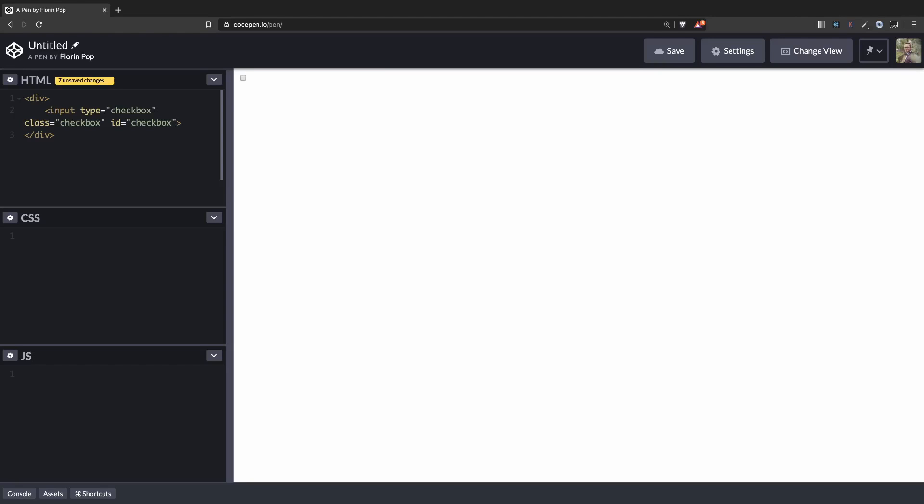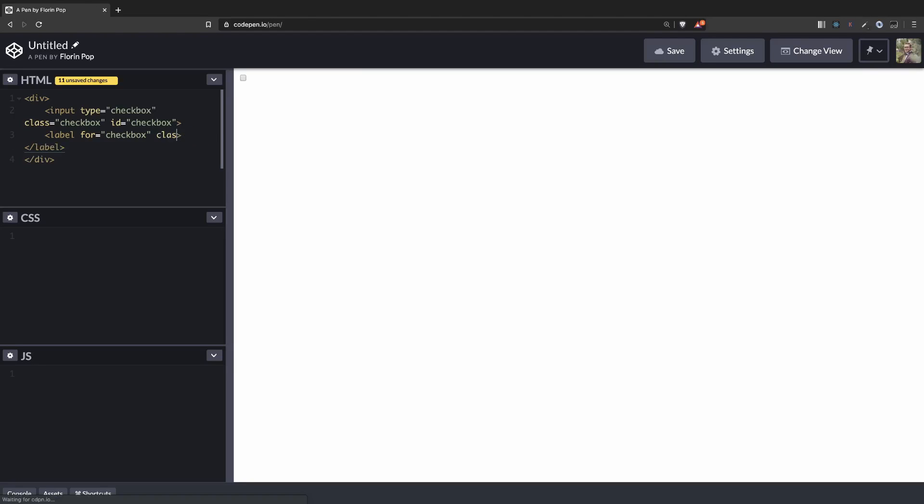Okay, let's create a label. Label for checkbox. So this for attribute is linking with the ID for the input. This is useful because when I'm going to click on the label, it will toggle the check effect on the input. Also let's add a class for the label called label.